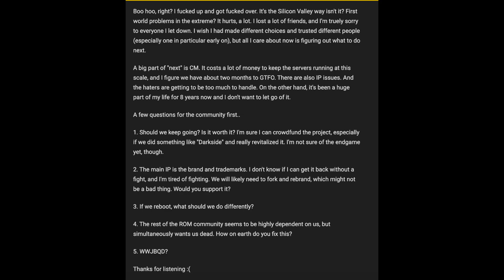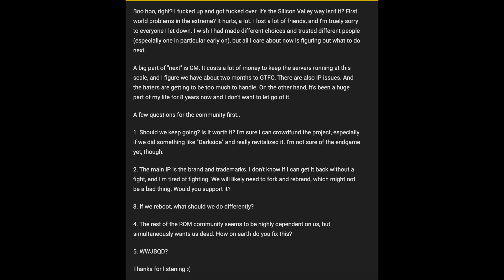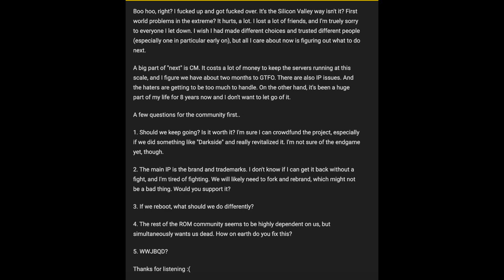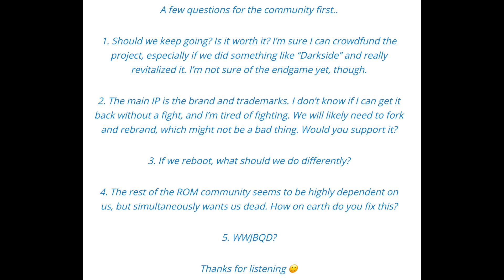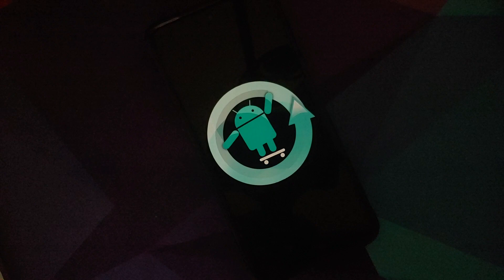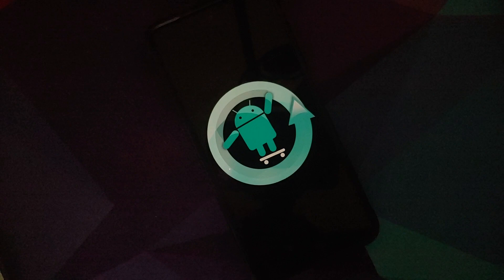Now, the blog post you can see on the screen right now. But the important part here is Steve was already thinking about what's next for CM or Cyanogen Mod, because it does take a lot of money to keep the servers for the nightly builds. Remember, they support a bunch of devices for the enthusiasts. I'm talking about Cyanogen Mod here, not Cyanogen OS. So that was also under the umbrella of Cyanogen Inc. And they do say that they have about two months to GTFO.